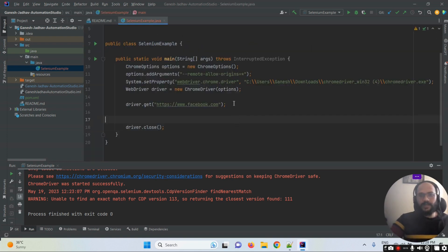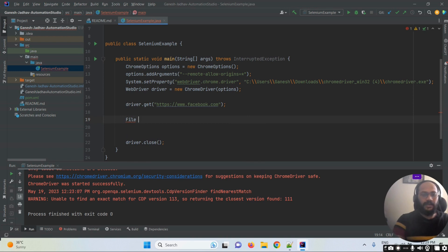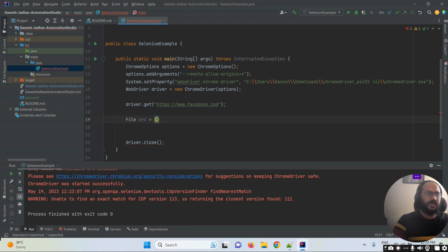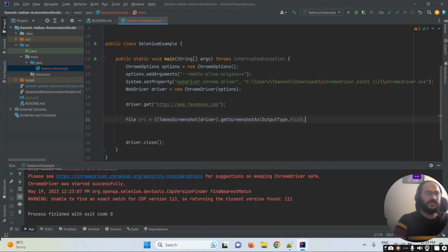Let me write down the basic code for taking a screenshot. I'm using the File class here and creating an object. We have a TakesScreenshot interface in Selenium - that's the inbuilt functionality available. Since it's an interface, we need to perform downcasting, then call getScreenshotAs(OutputType.FILE) to capture the screenshot as src.